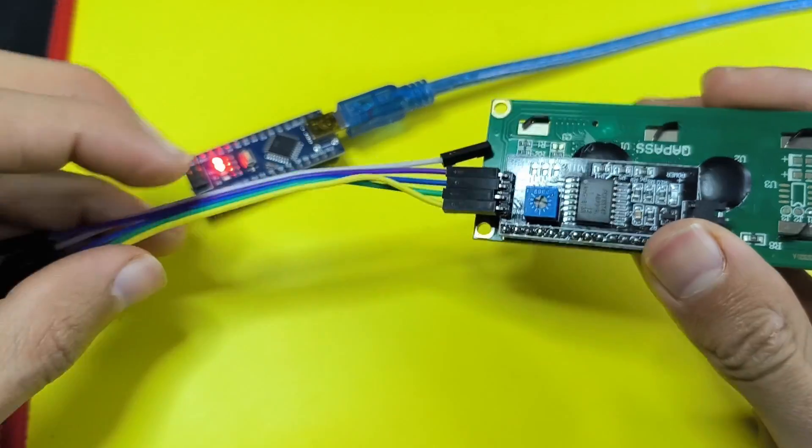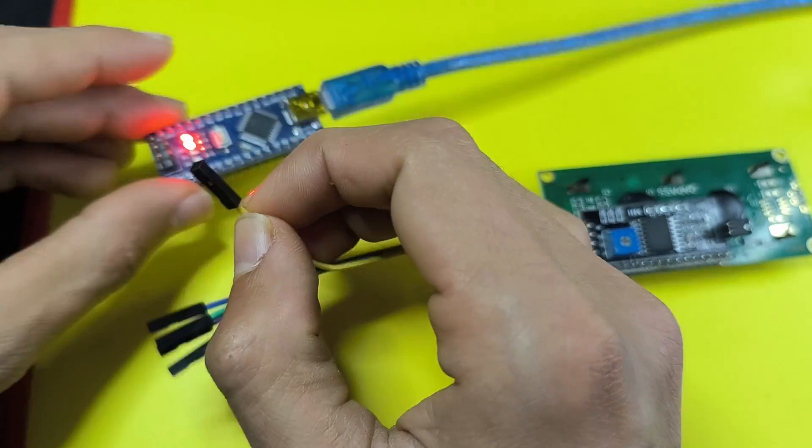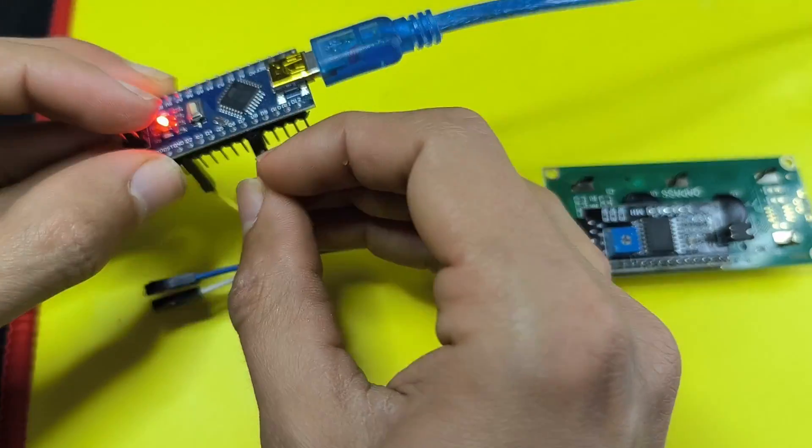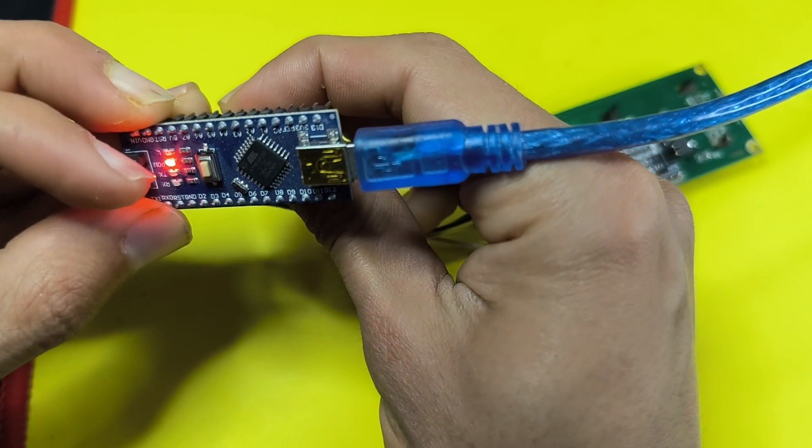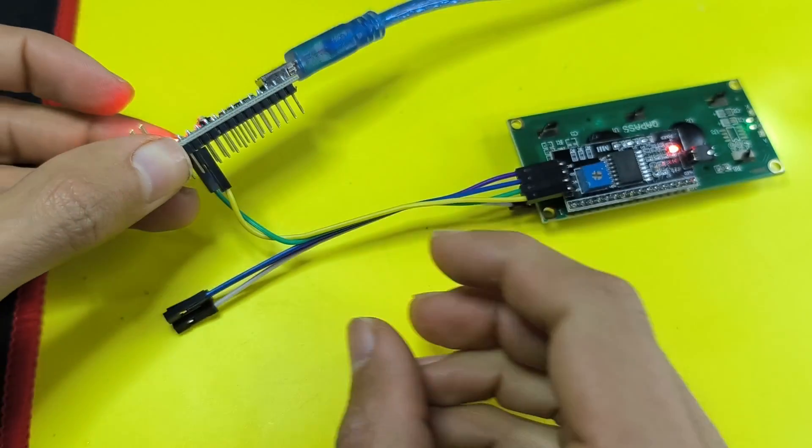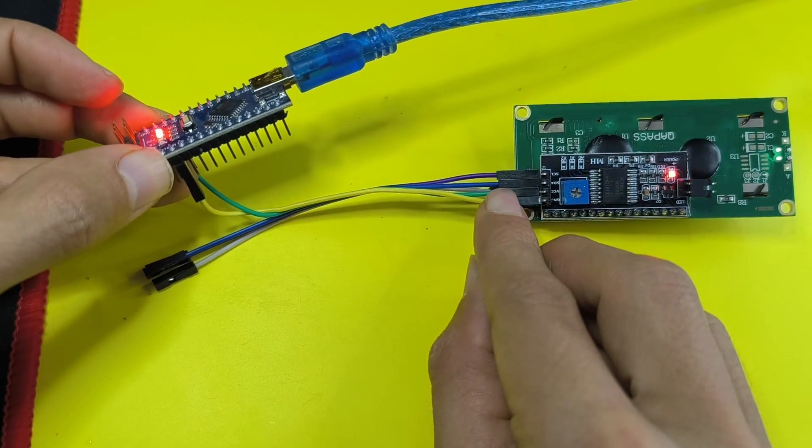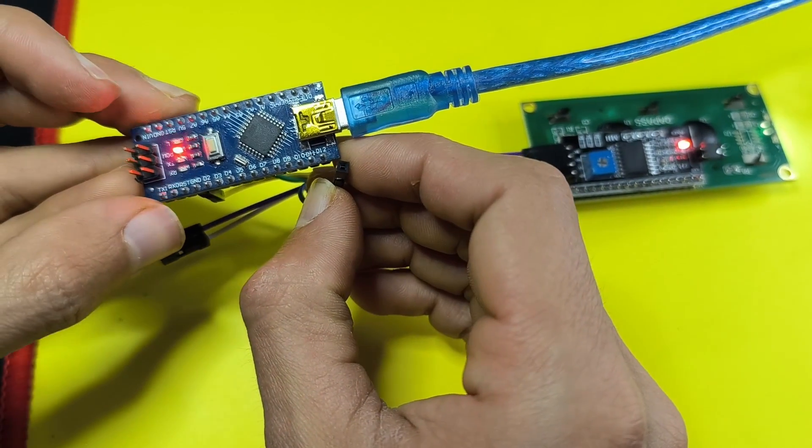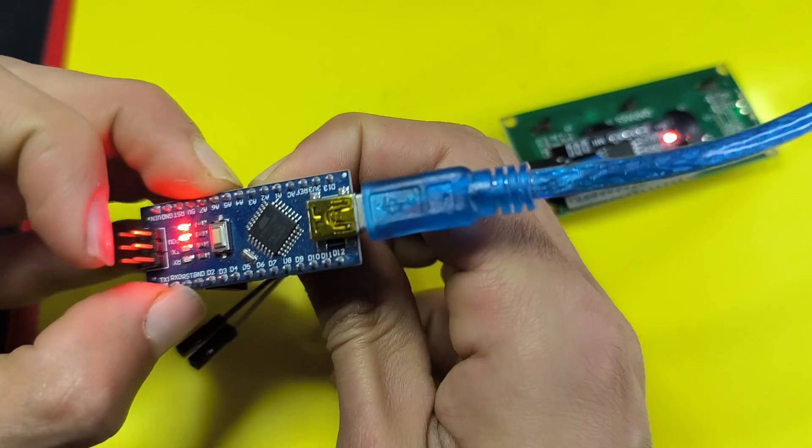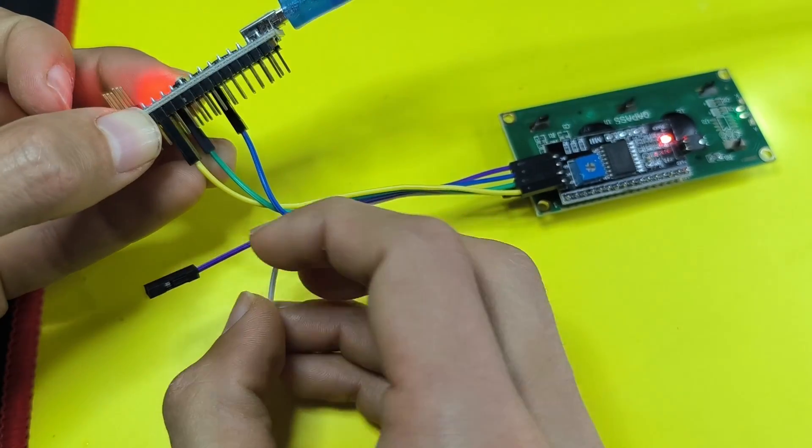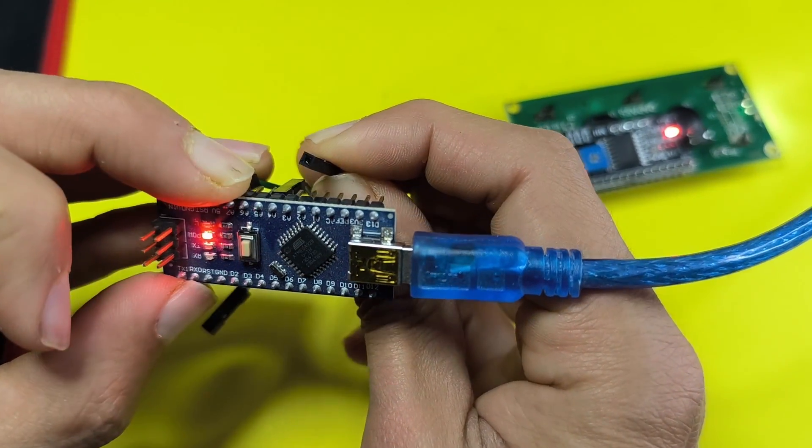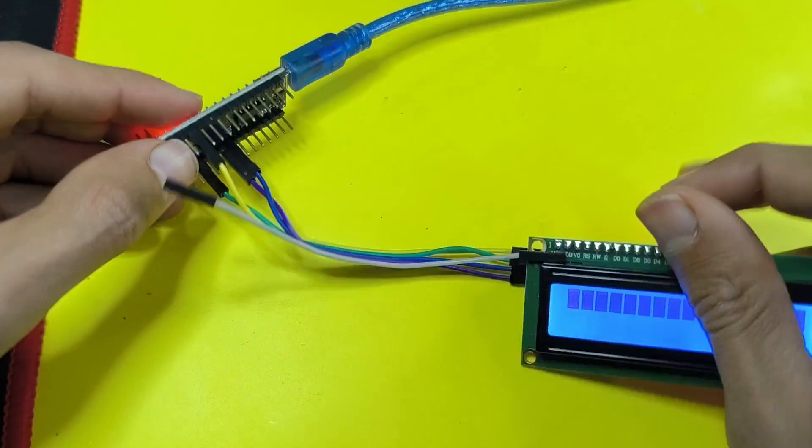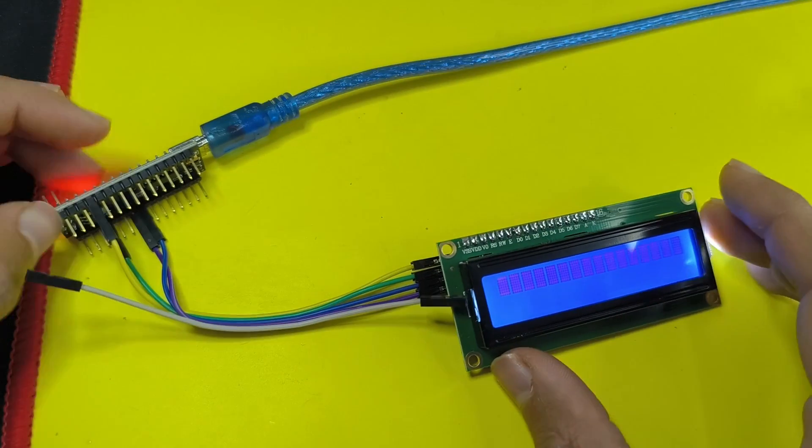I am going to use these female to female jumper wires to connect the pins. The GND is the yellow wire that goes to the GND. Next we have the VCC, which is the green wire. Let's hook it up to the 5V pin. Then I am going to connect the SDA, which is the blue wire, to the SDA of the microcontroller. It is analog pin A4. And finally the SCL goes to analog pin A5. As you can see, it lights up. That means our LCD is working.